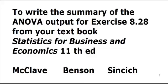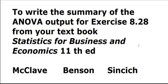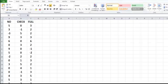We are going to use an Excel add-in called DDXL to obtain the F statistic and the P value for one-way analysis of variance as referred to in exercise 8.28 in the textbook that we are using.